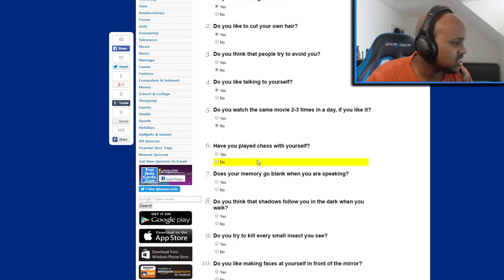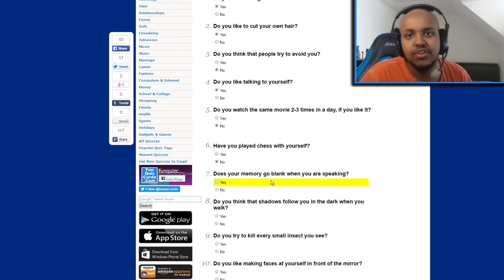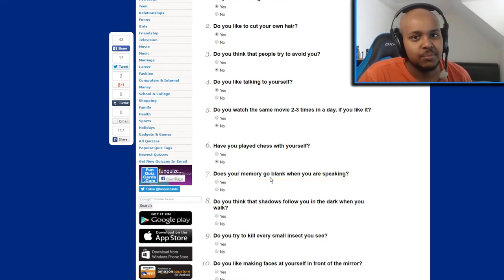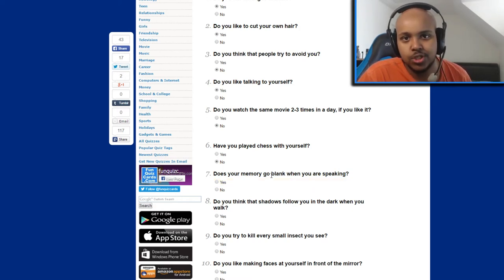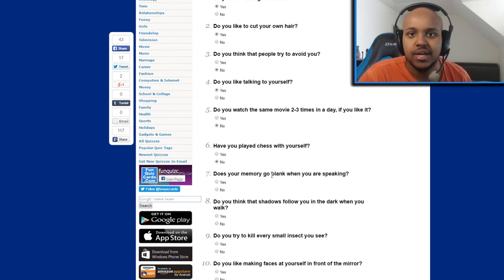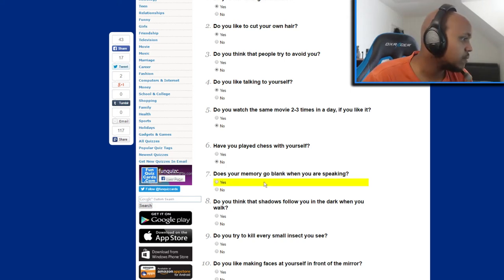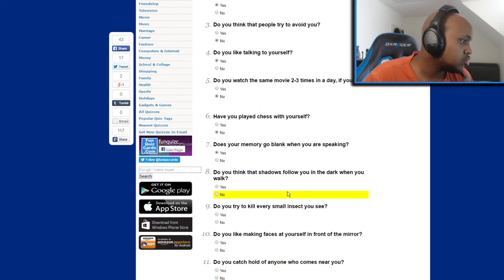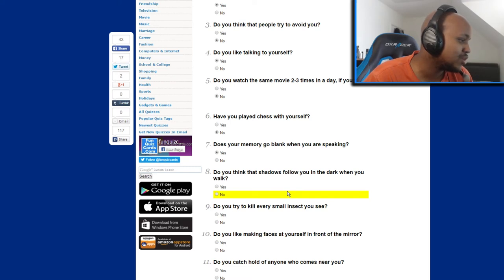Does your memory go blank when you're speaking? Okay, truthfully yes. Sometimes I don't even know what I'm saying but I realize I'm saying something but then before it's too late I can't take it back, so shit happens. So yeah, my memory goes blank. Do you think the shadows follow you in the dark when you're walking? I don't think I do.